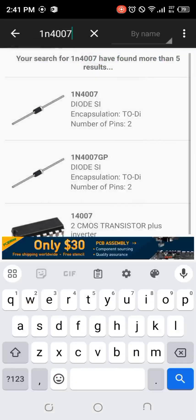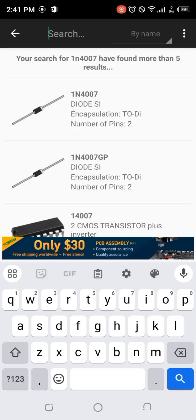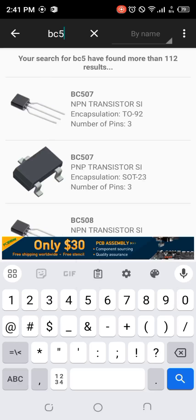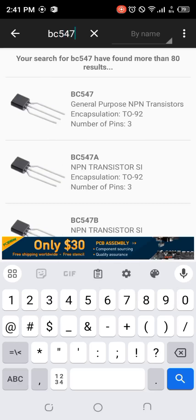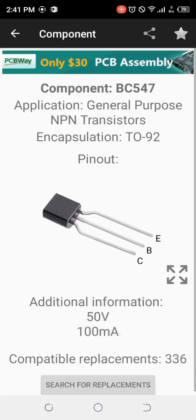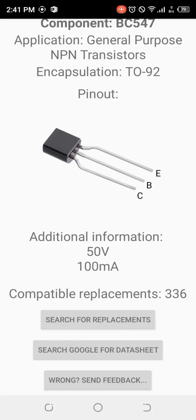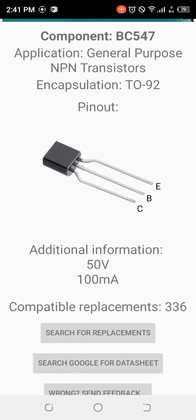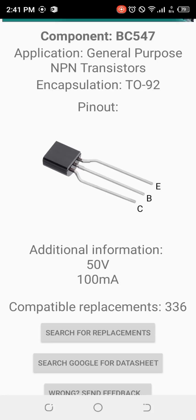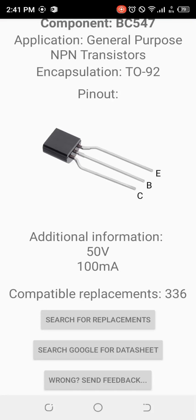Now if we want to find information about a transistor, you can search for the BC547, a general-purpose NPN transistor. Click on it and we see the collector, the base, and the emitter. Here we can also see the voltage and current it can support.